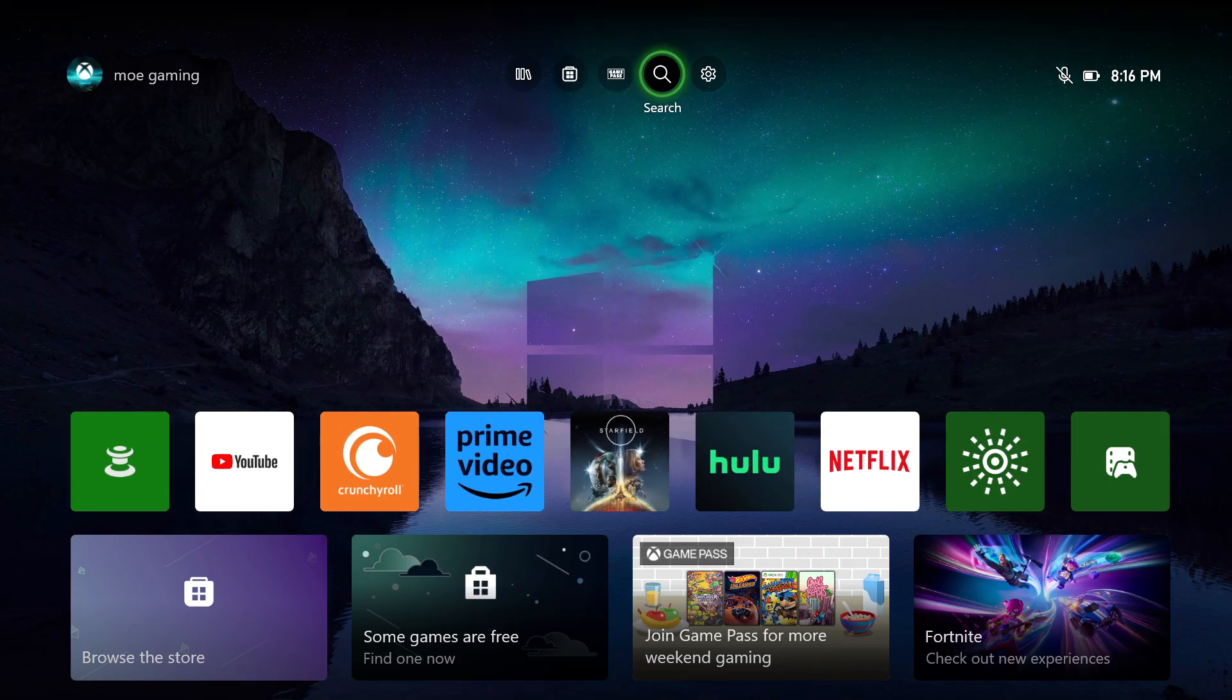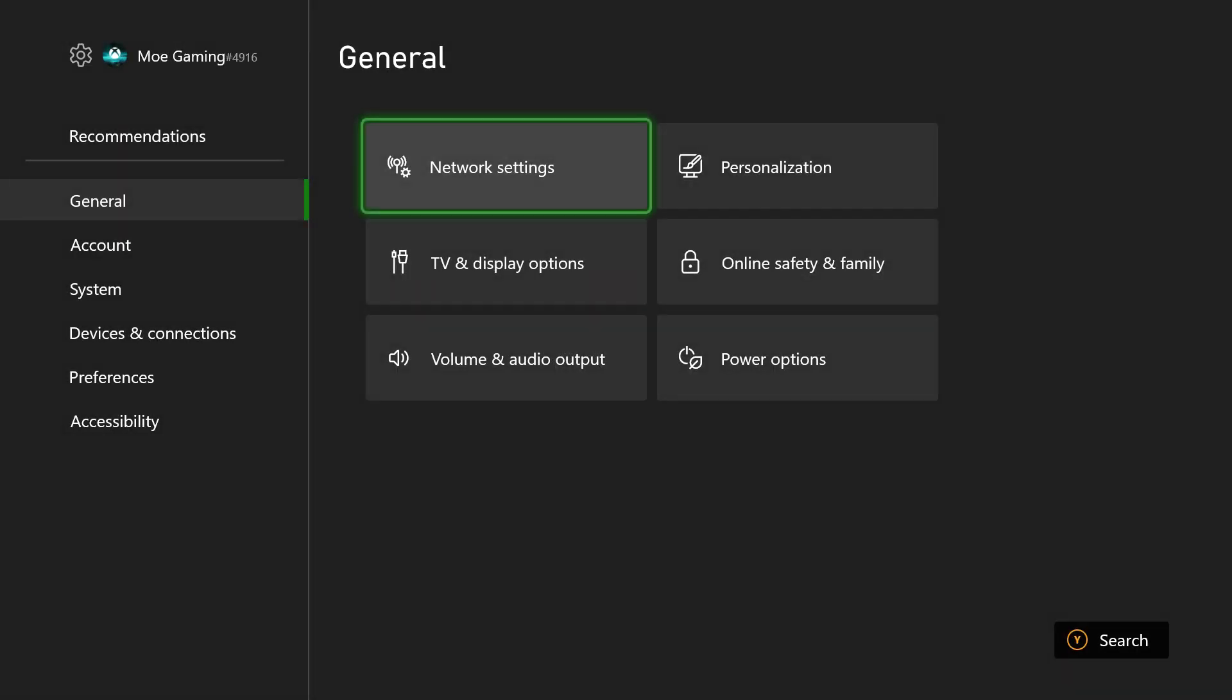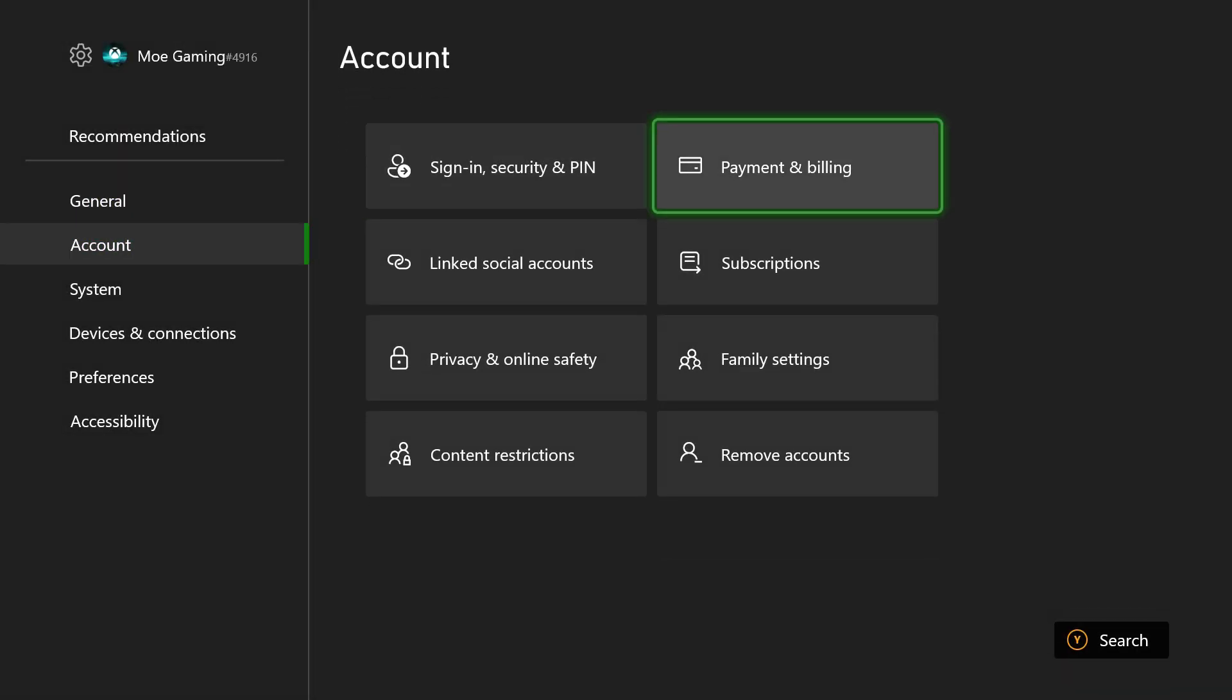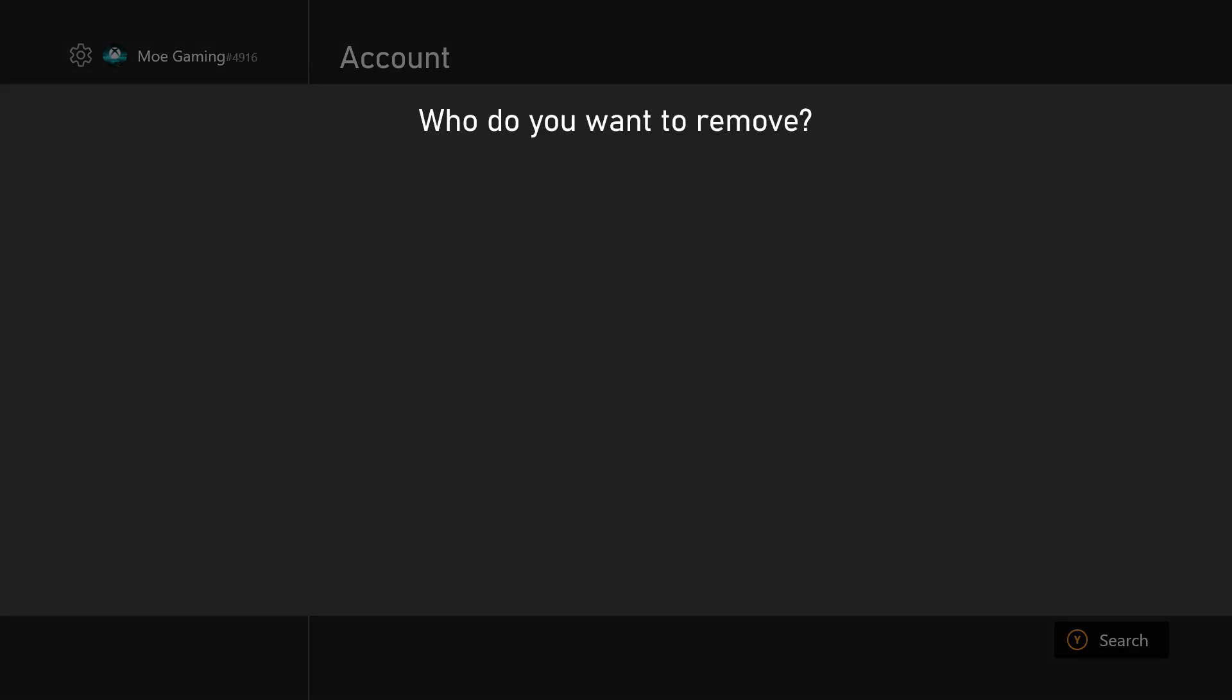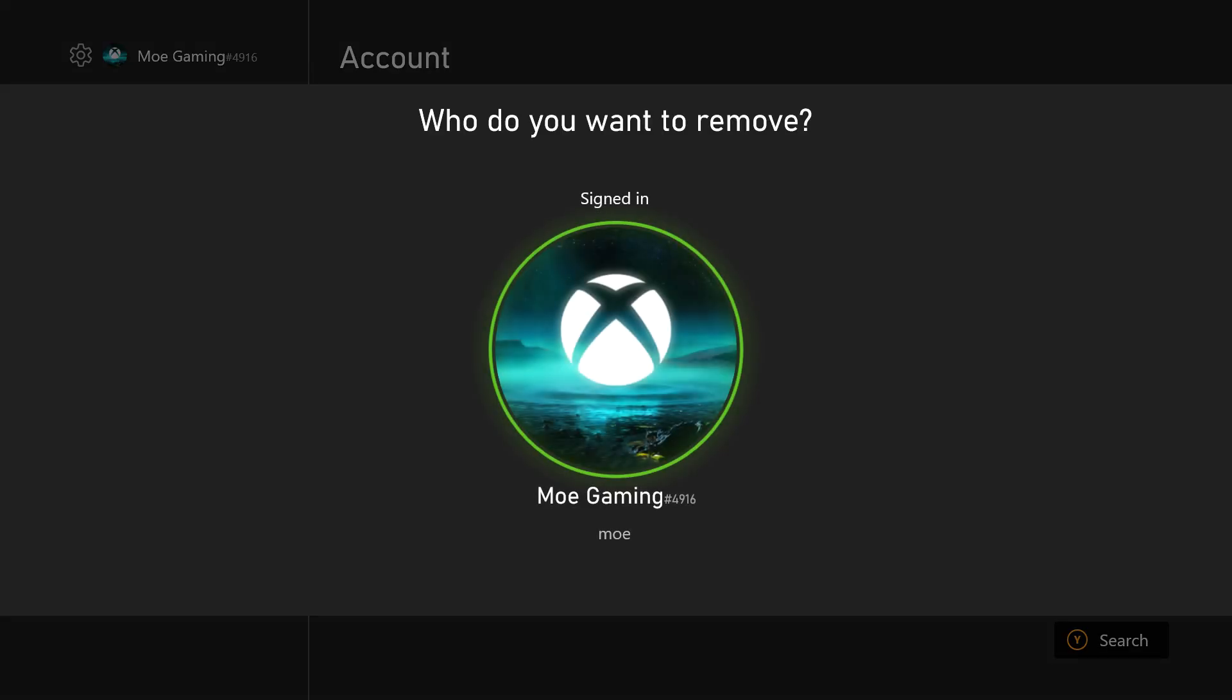...the next thing you can do is go to settings and then go to account. Even if you're not signed in, you want to go to where it says remove accounts. You want to remove all accounts, or maybe the one that you can't sign in. Maybe you can sign in one account but not the other - remove the one you can't sign in.